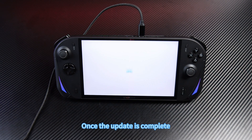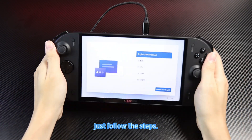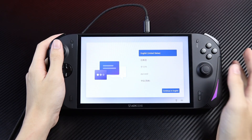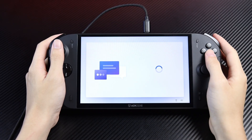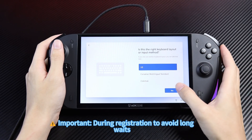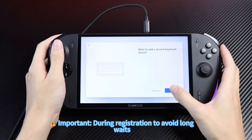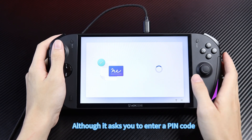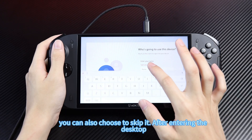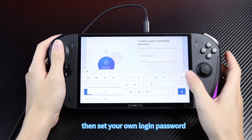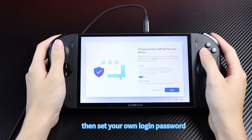Once the update is complete, just follow the steps. During registration, don't connect to the internet yet to avoid long waits. Although it asks you to enter a PIN code, you can skip it after entering the desktop, then set your own login password.